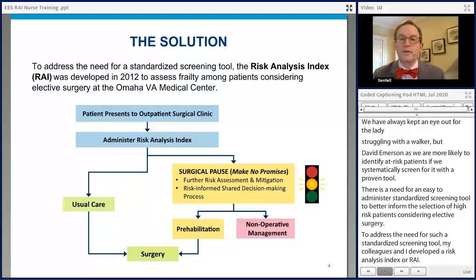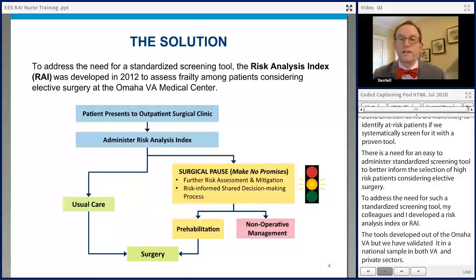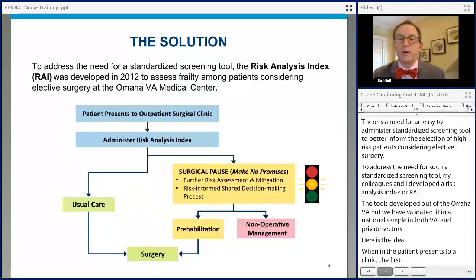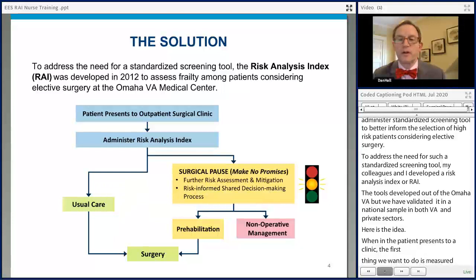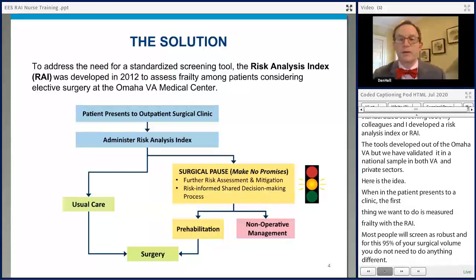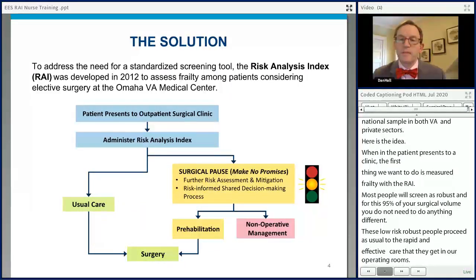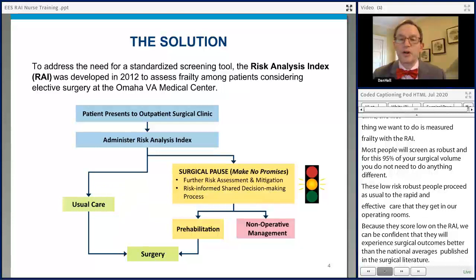Here's the idea. When a new patient presents to a clinic, the first thing we want to do is measure frailty with the RAI. Most people will screen as robust, and for this 90 to 95% of your surgical volume, you don't need to do anything different. These low-risk robust people can proceed as usual to the rapid and effective care they receive in our operating rooms. Because they score low on the RAI, we can be confident that they will experience surgical outcomes similar to or better than national averages. But for that five to ten percent of the population that screens as potentially frail, we want to stop the assembly line — we want to call a surgical pause.